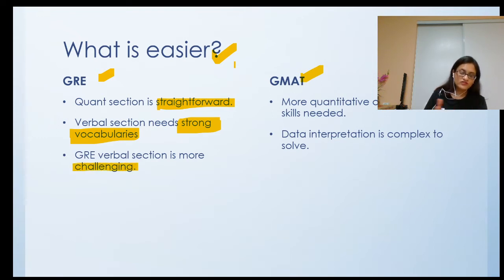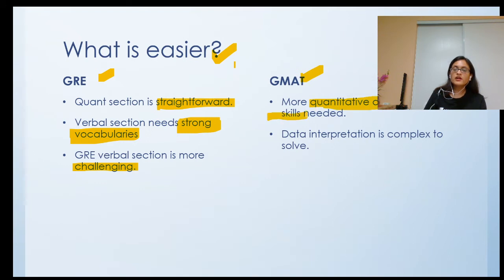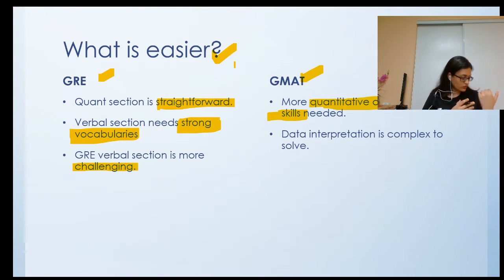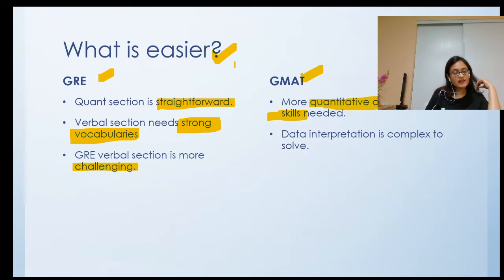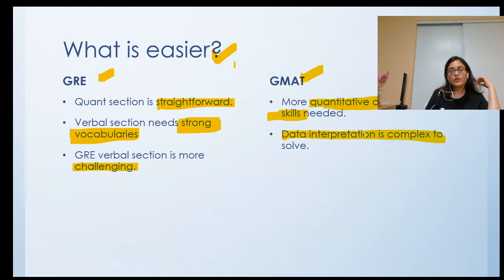GRE verbal section is more challenging because of vocabulary. In GMAT, you need more quantitative and analytical skills because the quantitative section needs you to analyze from different perspectives — it's not straightforward math, it's very applied math. You need to know exactly what they are asking and how to reach your answer. The data interpretation section in GMAT quantitative is also complex to solve, making it a very difficult computer adaptive test.